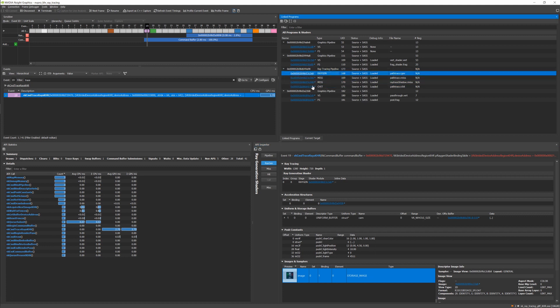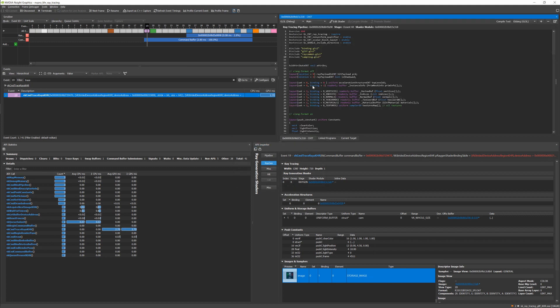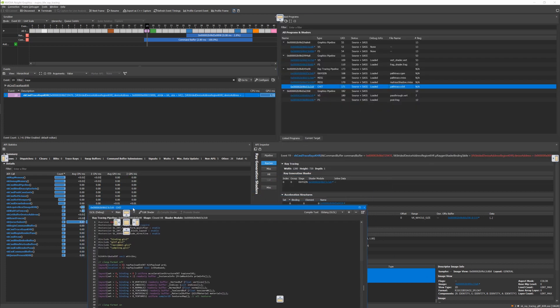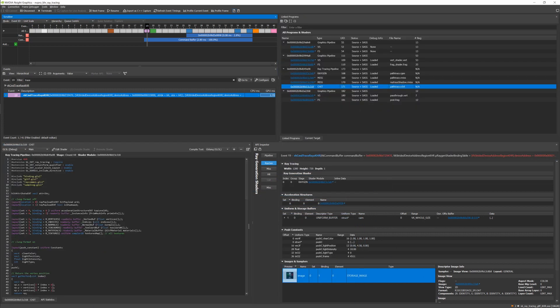You'll be able to capture an application frame and navigate to ray tracing events, inspect shaders and examine pipeline and render states.